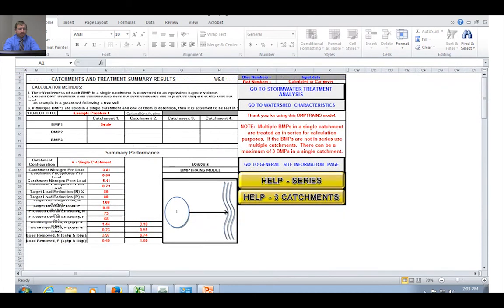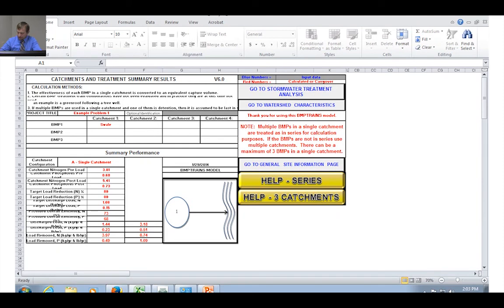Notice we didn't achieve the 80% efficiency target. One thing we can do is go back and change some characteristics of our swale — for example, going from a triangular section to a trapezoidal section. Going back to the swale page and changing the bottom width from zero to two feet gets us close, and changing it to a three-foot bottom width gets us there. Going back to the summary results, we see that we do achieve 80% for nitrogen and are close for phosphorus. This shows how quickly and easily you can modify your BMP design to achieve your target reduction.